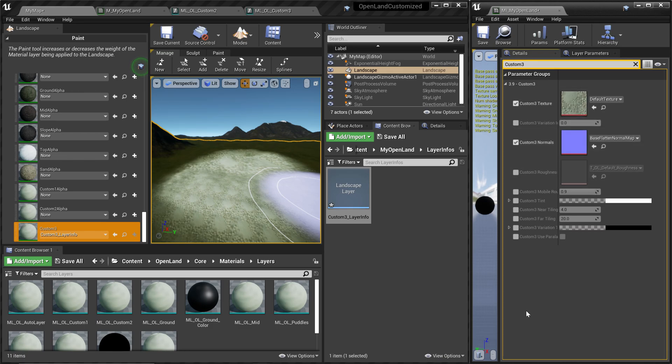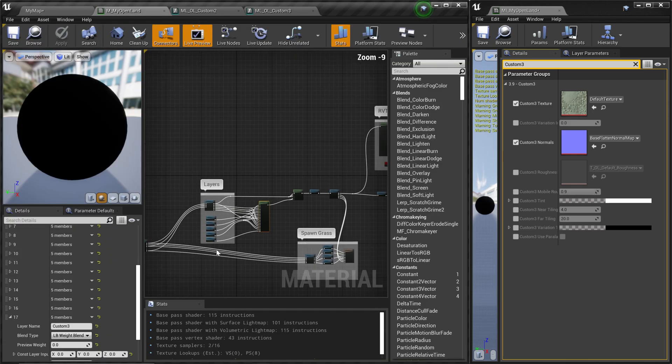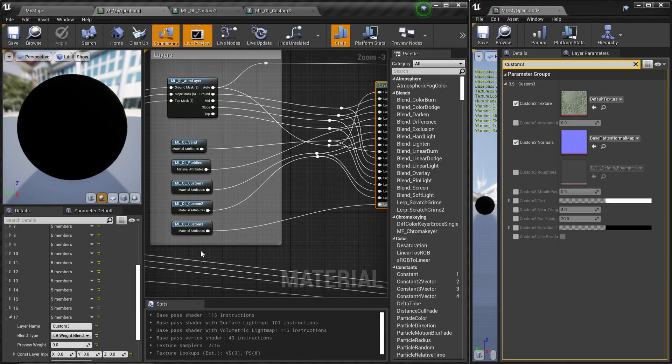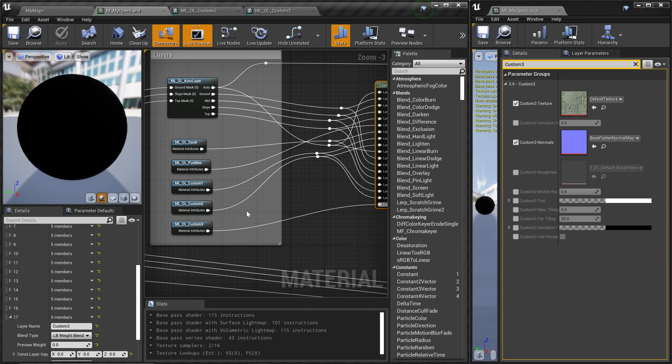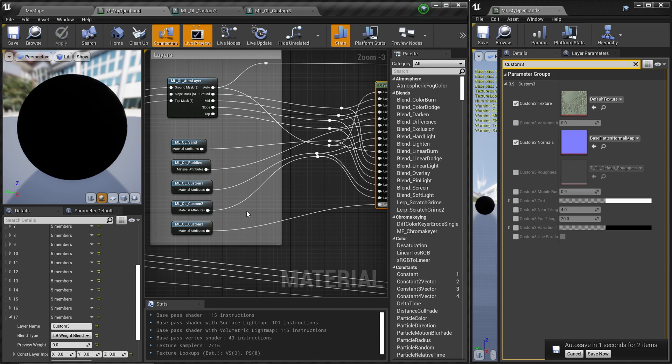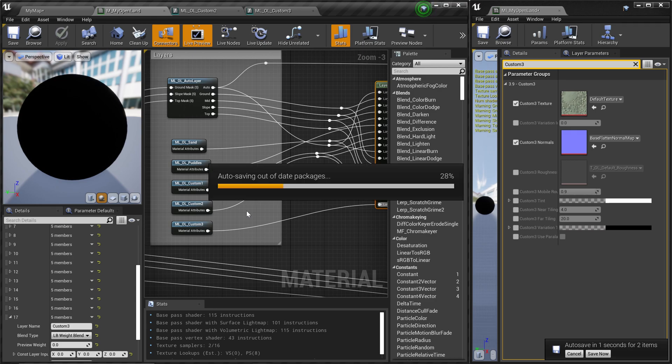This is it. This is how you can create a new custom paint layer in OpenLand. Just like this Custom 3, you can create as many custom paint layers as you like and it's pretty easy to add. Even though I said as many as you want, there's a limitation with the number of texture samples inside the material. There will be a limit at some point. All right, this is it. See you soon with something interesting. Bye.